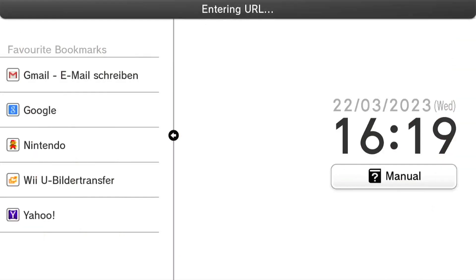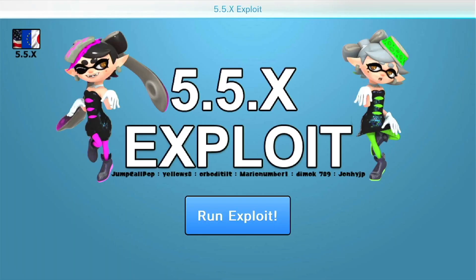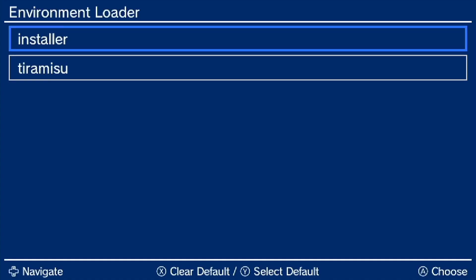Run the browser exploit again. But this time, instead of holding the B button, hold down the X button. You will now be inside of the Environment Loader. Press A to launch the installer.